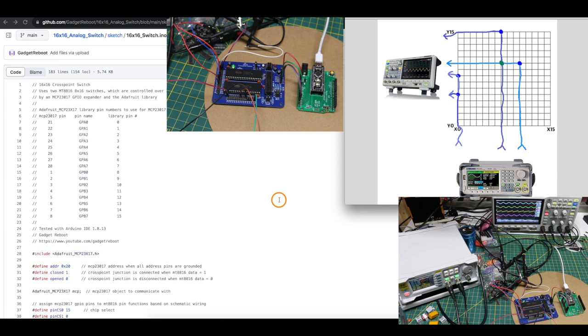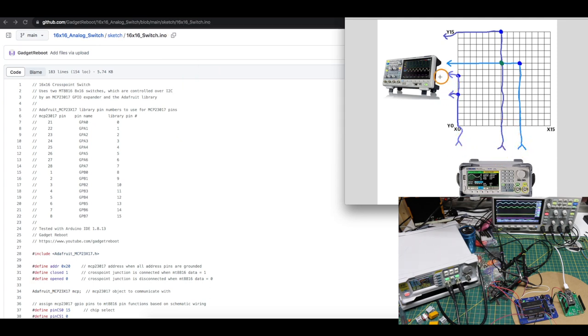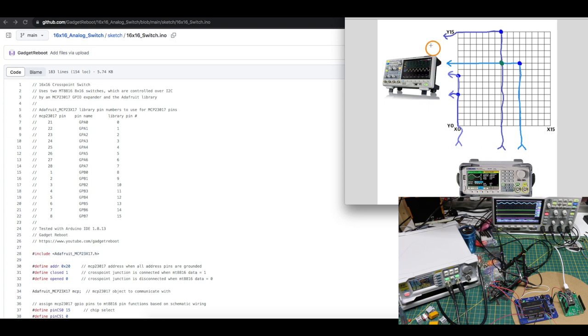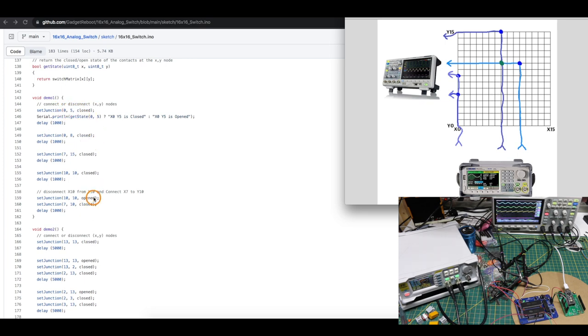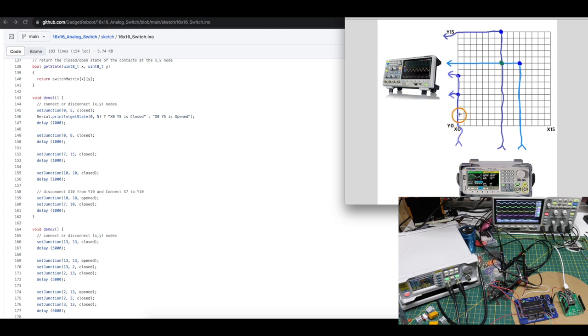Now looking at a test example I set up, I have a function generator. We're just sending in three different signals on the X pins, and I'm taking four outputs along the Y because I have a four channel scope. And in the demo sketch, I'm just switching various nodes here to connect either the sine or the ramp signal out to various scope channels. In the demo, I have a function I call for set the junction, and I give it an X and Y coordinate and decide if I want the junction closed or opened. So if I call set junction 0 5 and closed, that means X 0 and Y 5 right here is going to be connected. So I'm taking this sine wave and sending it to that scope probe, whichever one it happens to be connected to.